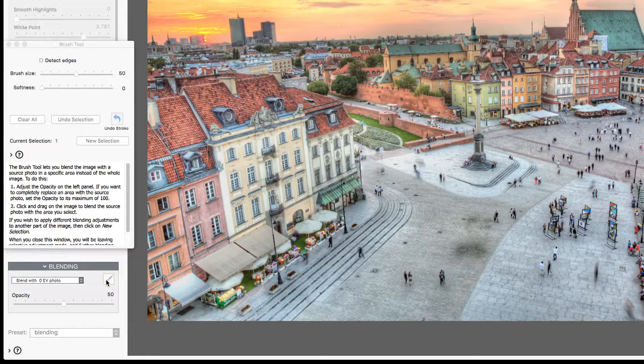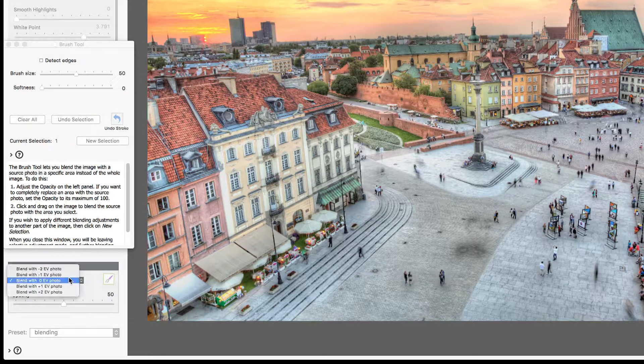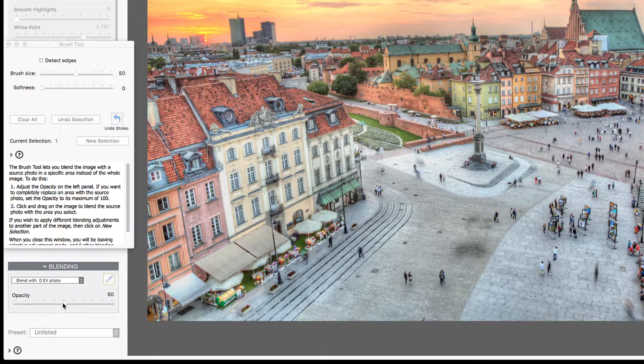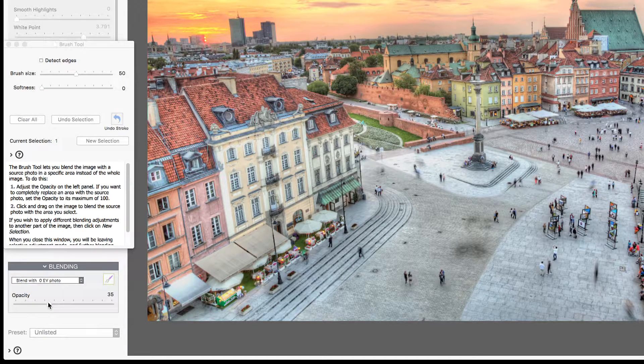So, let's reduce the boldness in the buildings by blending with the 0 EV exposure. I'll set up an opacity of 35% to just reduce the effect a little.